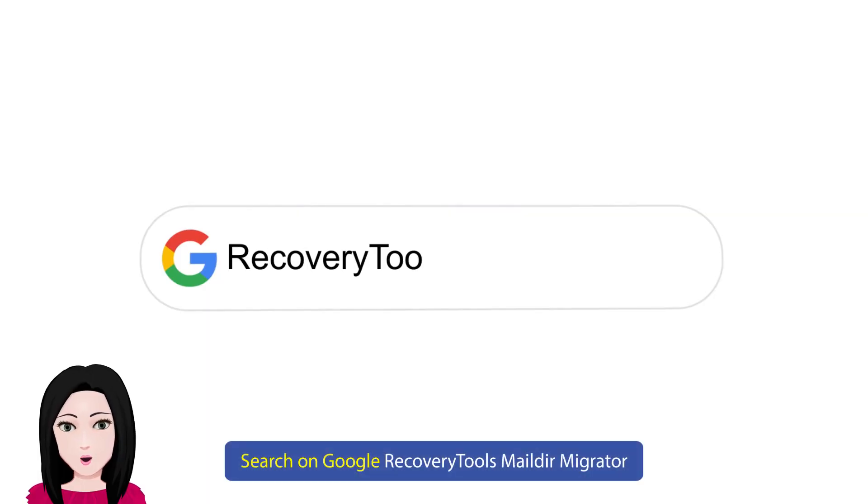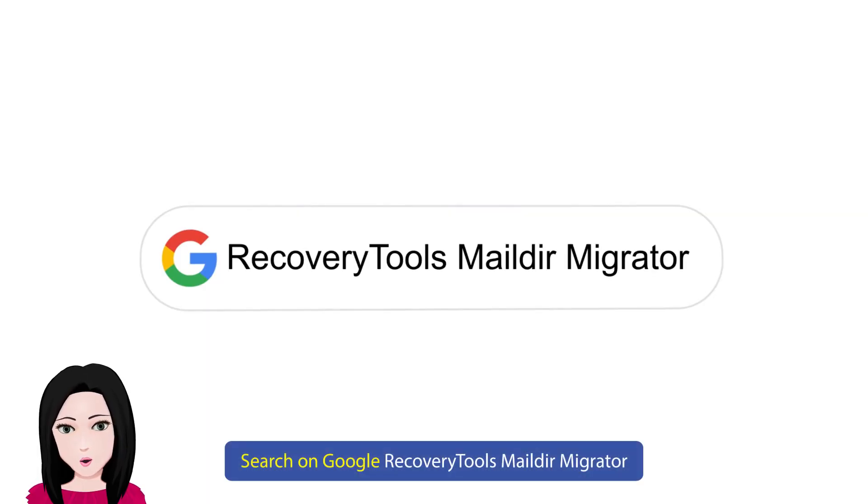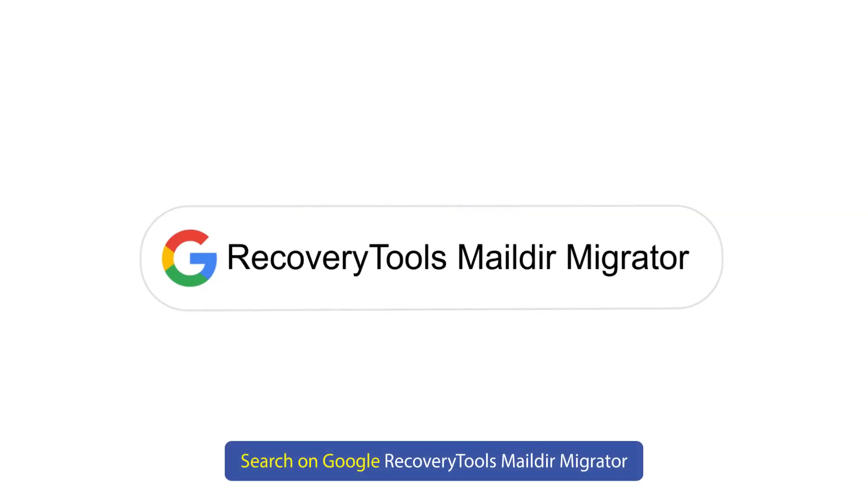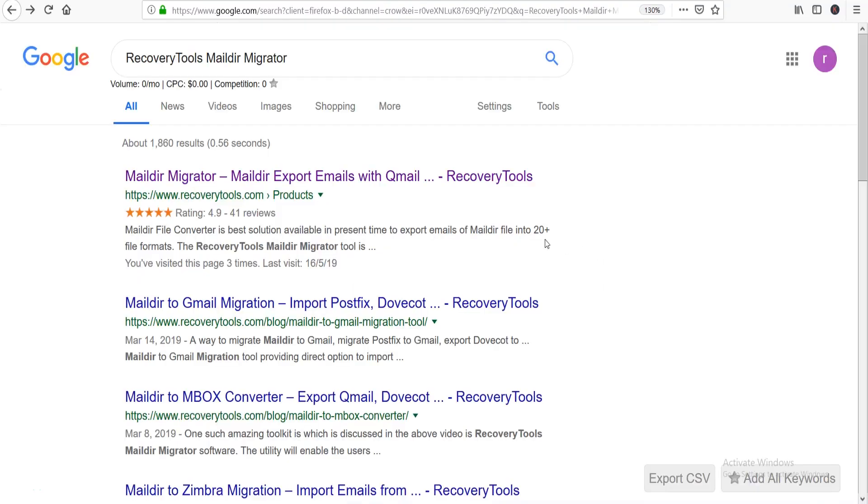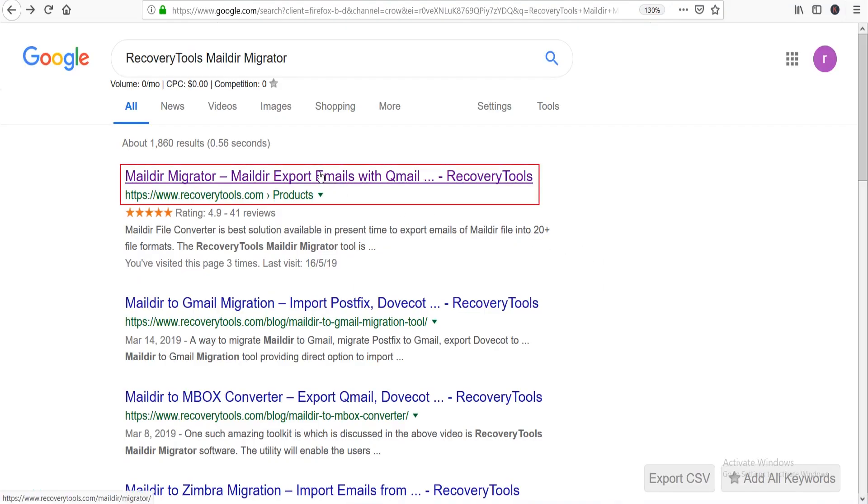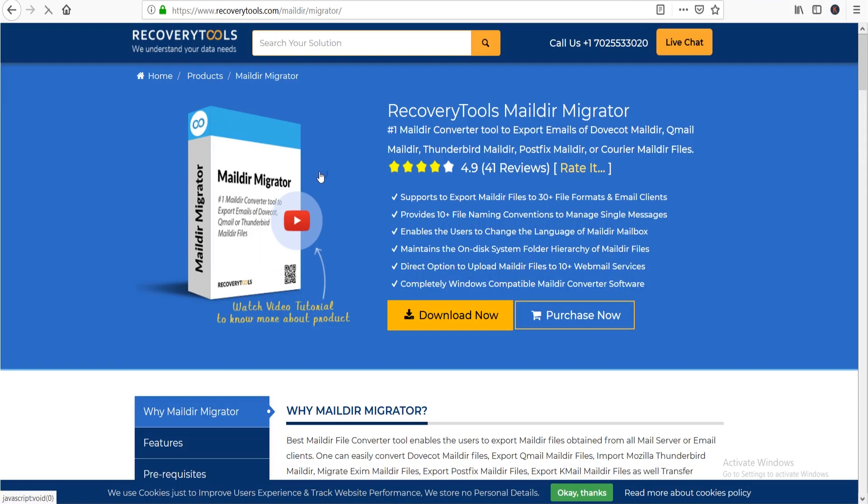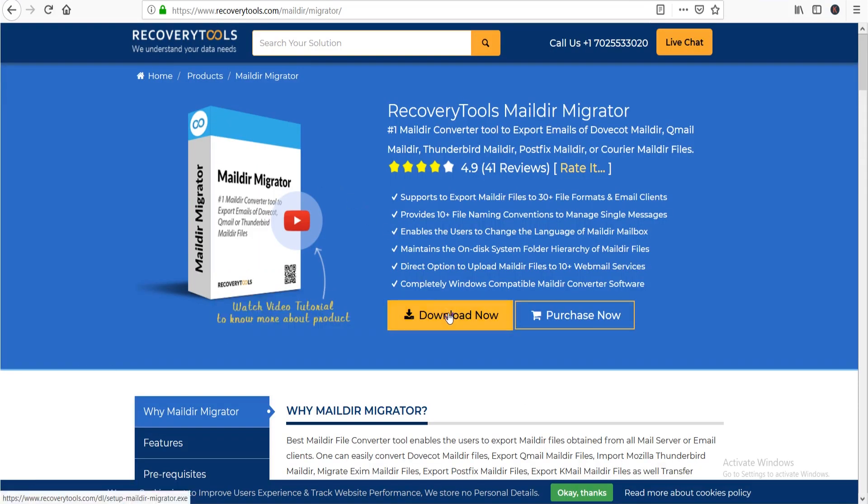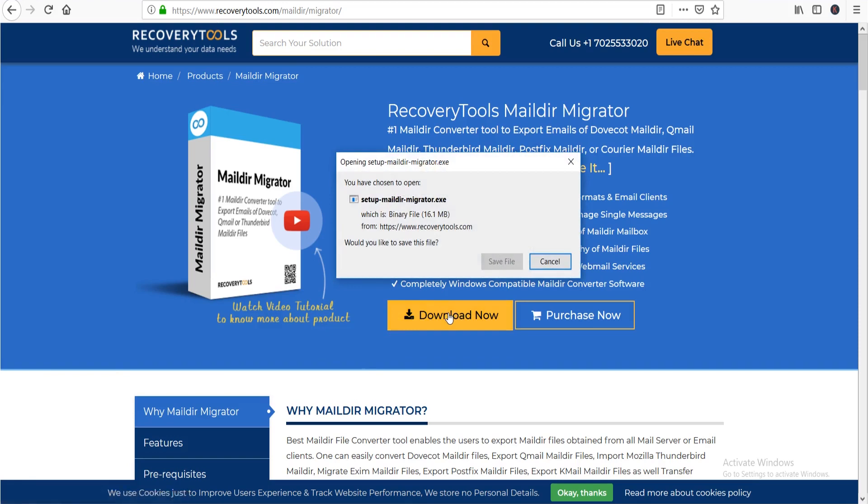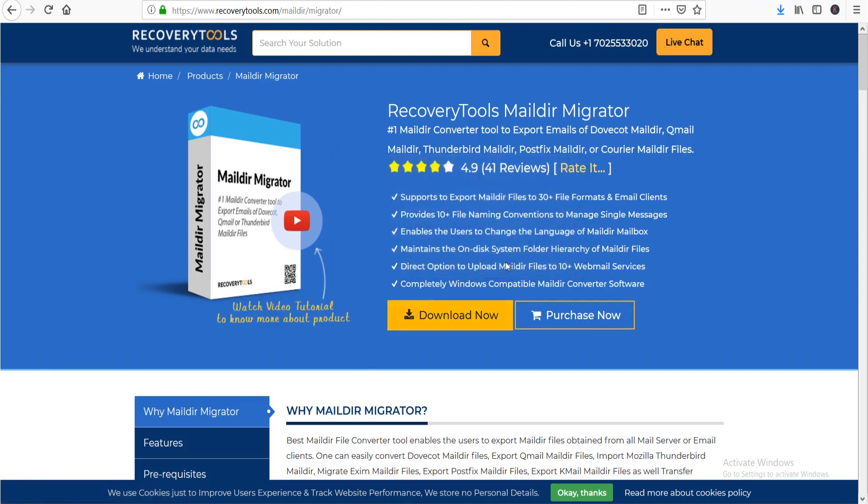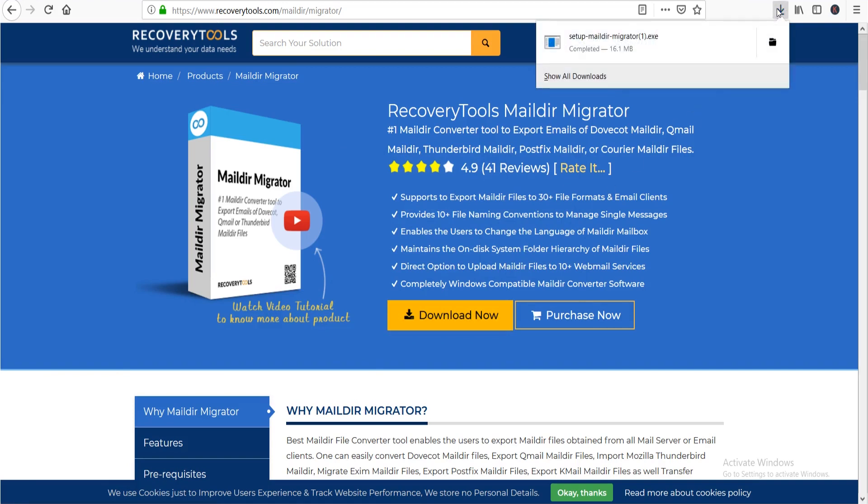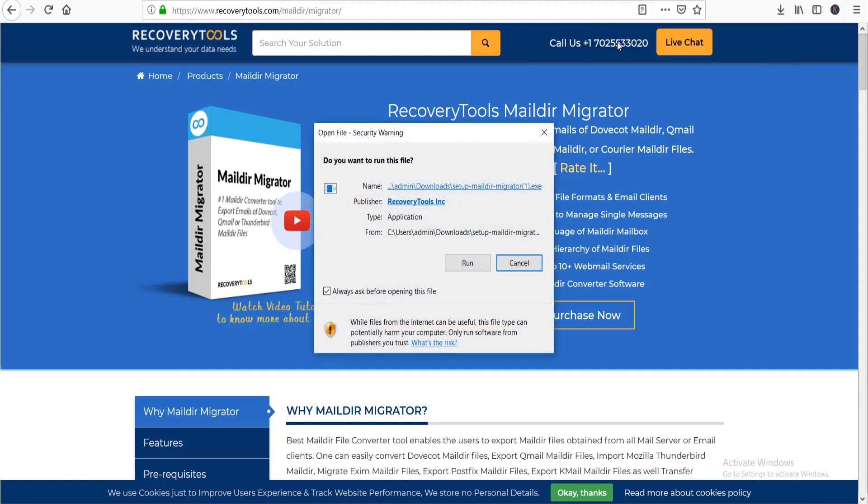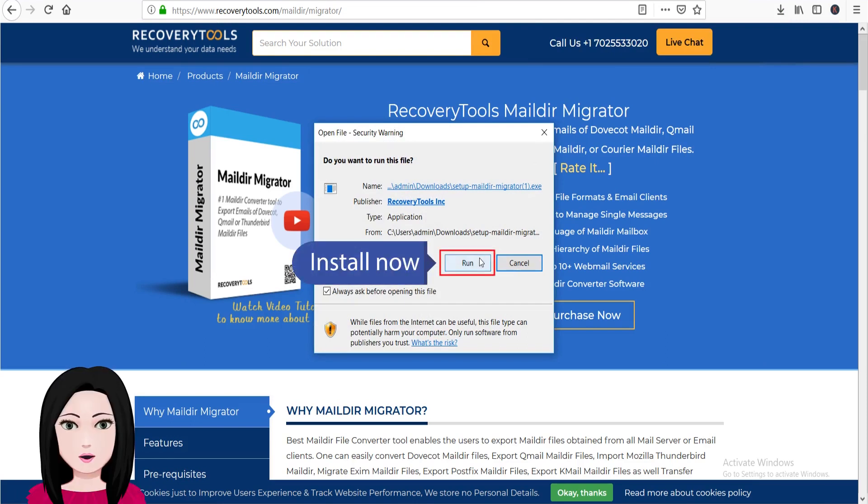Search on Google for Recovery Tools Maildir Migrator. Click on download. Install now.